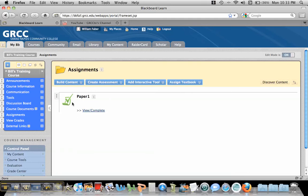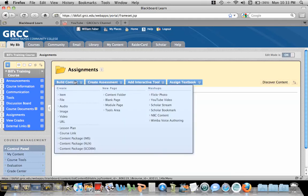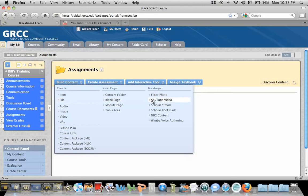And if you'll notice, when you pass over build content, there's all the regular things that we're used to, add item and file. But over here on the right, there's mashups, and there's Flickr Photos, YouTube, all the way down to Wimba Voice Authoring. But we're specifically going to talk about YouTube videos today, so I'm going to click on YouTube.